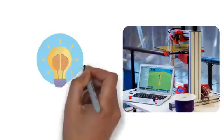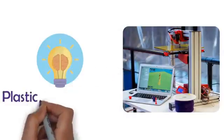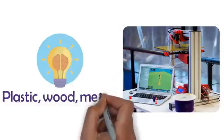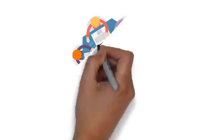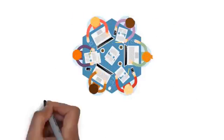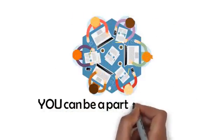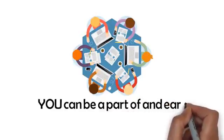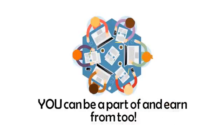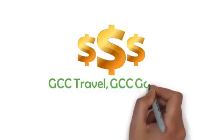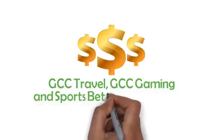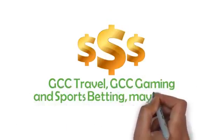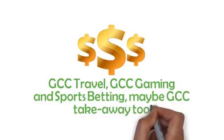Whatever you can imagine can be printed in plastic, wood, metals and even silver or gold. GCC are building a global 3D printing hub that you can be a part of and earn from too. You could also earn from other Eco24 portals like GCC Travel, GCC Gaming and Sports Betting, maybe GCC Takeaway too and many more.